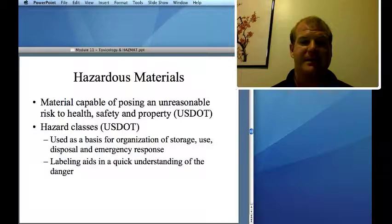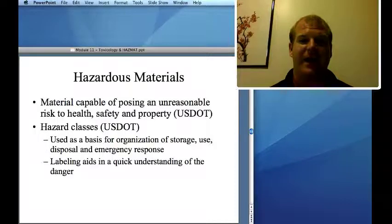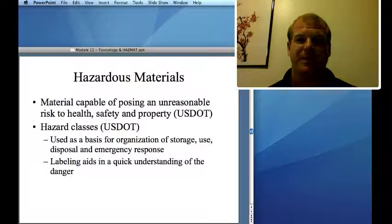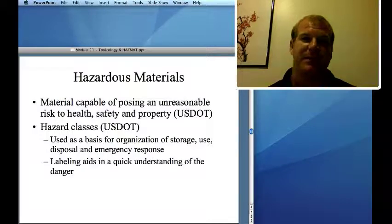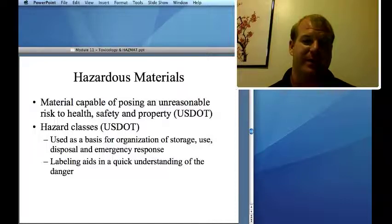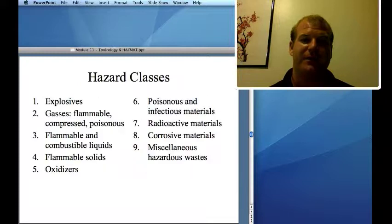Hazardous materials have been designated by the U.S. Department of Transportation as being capable of posing an unreasonable risk to health, safety, and property. Different hazard classes tell us what to store with what, how to store it, and what to do in emergency response — because, for instance, some materials on fire should not have water put on them.